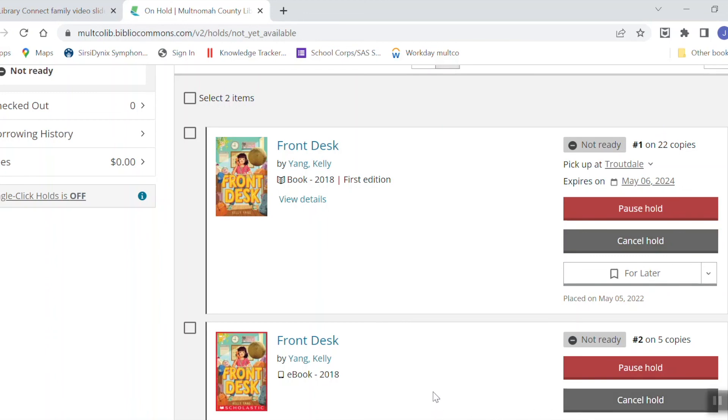When your hold is ready, the library will contact you to let you know. We use the information that we got when you signed up for your library card, usually your email address or sometimes a phone number to contact you. If it's a physical book, you'll have a week to come into the library and pick up your hold.